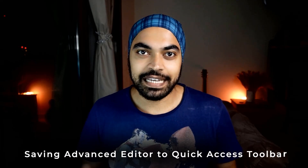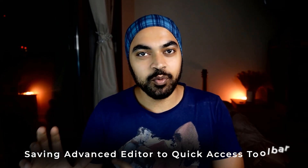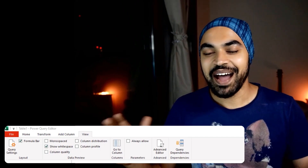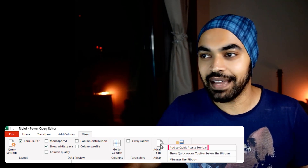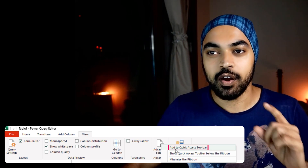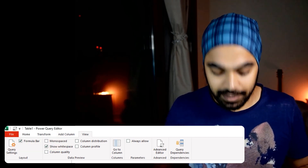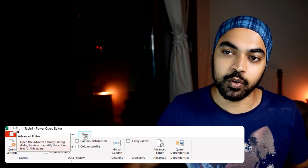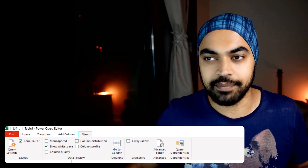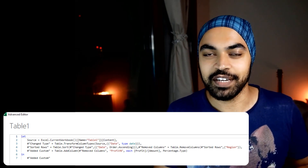The last tip: how do you save the advanced editor to the quick access toolbar to access it very quickly? Go to the view tab, click on the advanced editor, right-click, and choose to add it to your quick access toolbar. Once you do that, tap the Alt key on the keyboard and you'll see the advanced editor listed. Since I added it in the first position, I just press Alt-1 to open the advanced editor. That quickly saves you a couple of seconds every time.